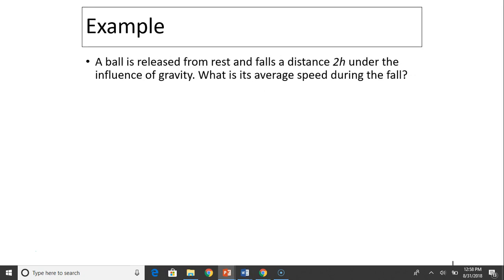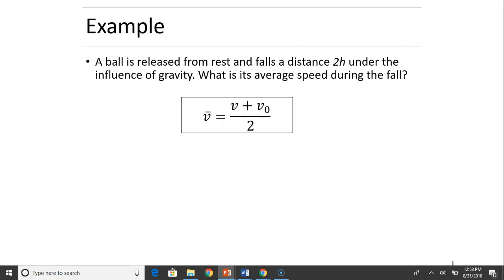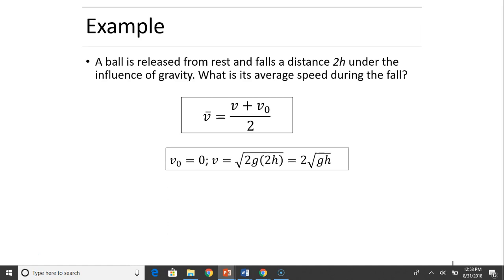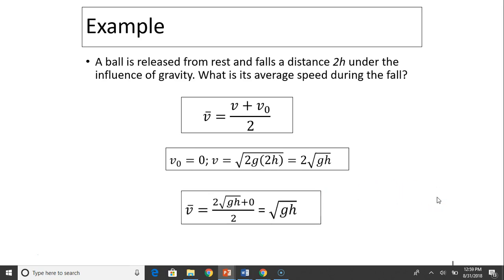Last example. A ball is released from rest and falls a distance 2h under the influence of gravity. What is its average speed during the fall? Average speed for constant acceleration equals (v_initial + v_final) / 2. We know v0 = 0. Using the timeless equation v² − v0² = 2g(2h), with v0 = 0, v = √(4gh) = 2√(gh). So average speed = (0 + 2√(gh)) / 2 = √(gh). That's it for today.